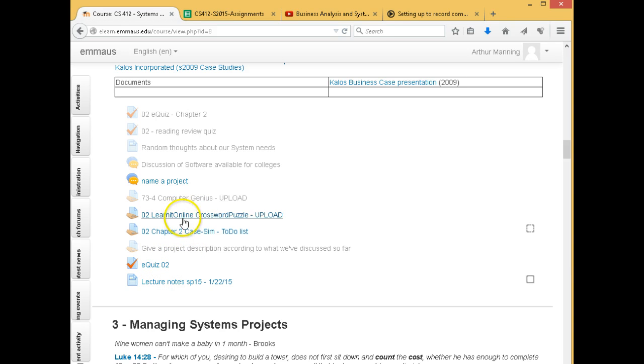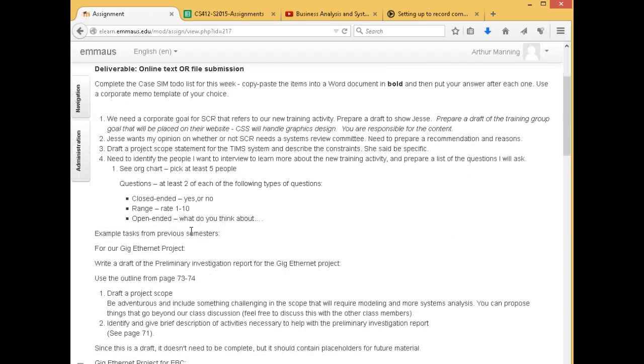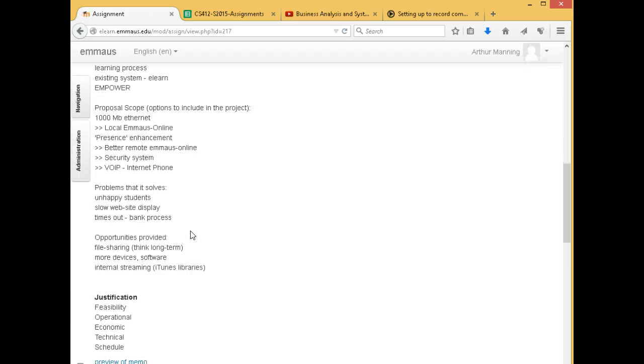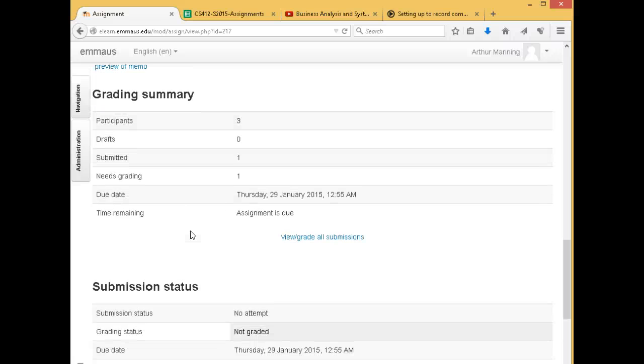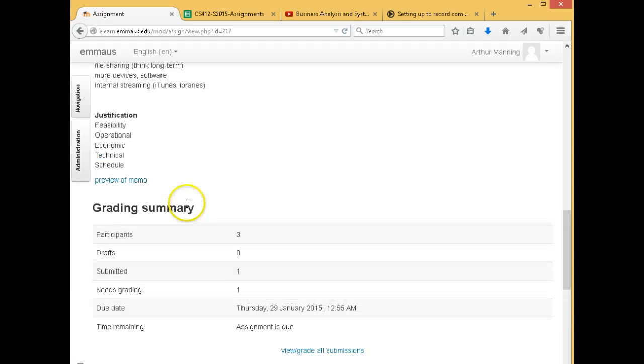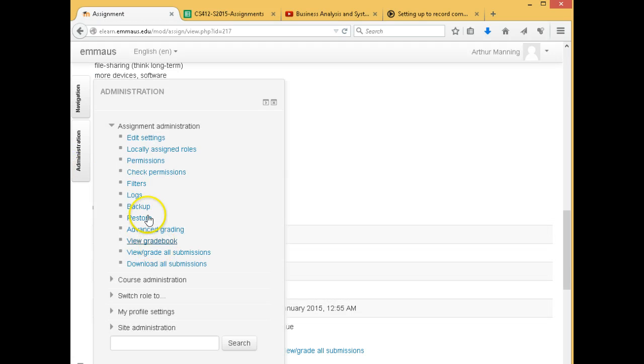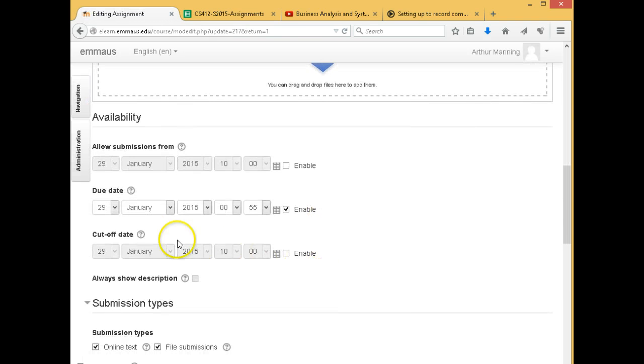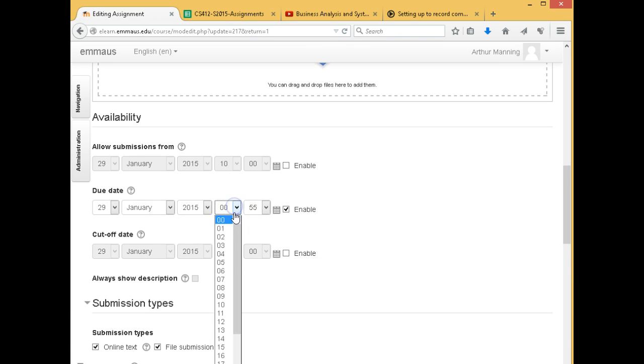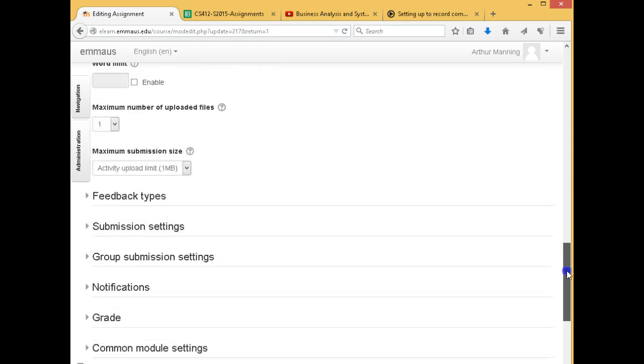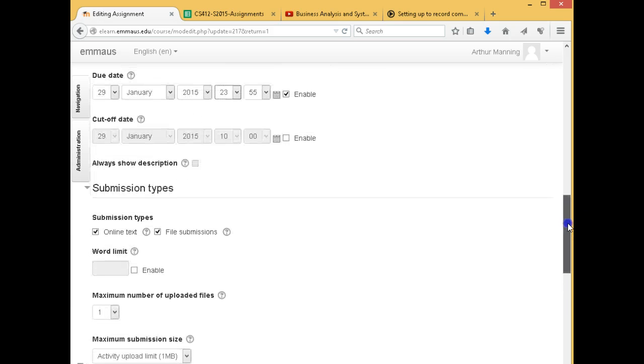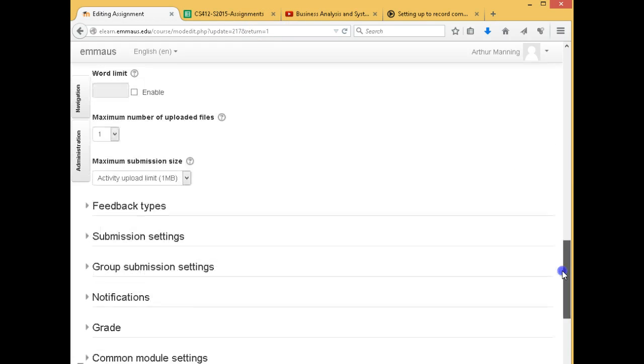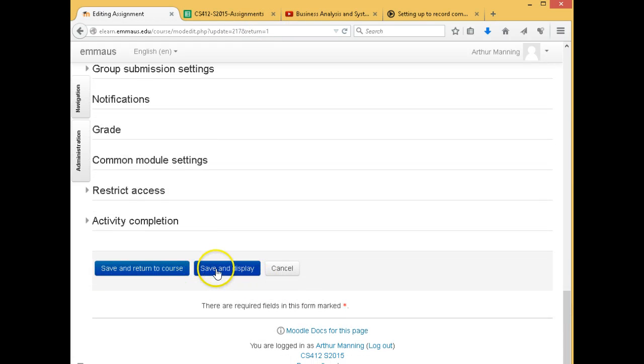I had noticed the due date in Moodle or eLearn was wrong for this case sim. So I have updated that. It had been set to the 23rd. And according to our assignment schedule, which is still subject to change as we go, we have it due tonight. And Mike, I saw you already turned it in. You can still edit it if you have any changes, but I took a quick look at it and it looks pretty good.